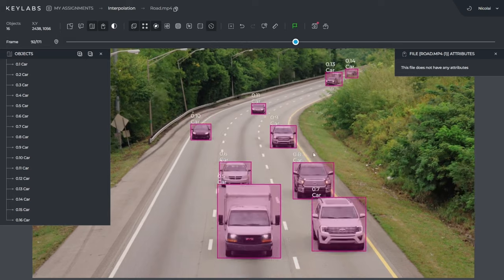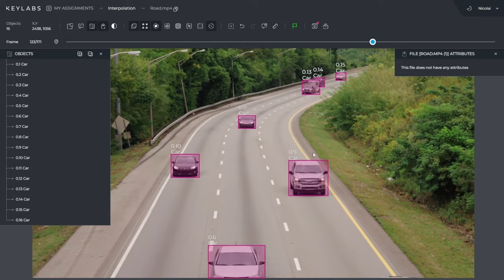It's basically just how we can take a video, do interpolations, and we only have to annotate a few frames. Then it can do automatic interpolation in between those frames, and we can annotate a whole video in just a few minutes.